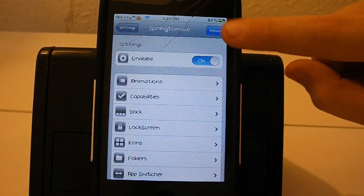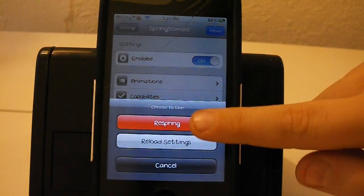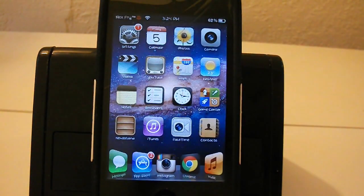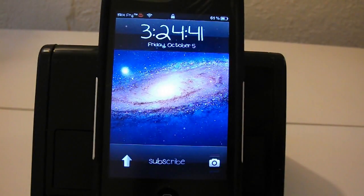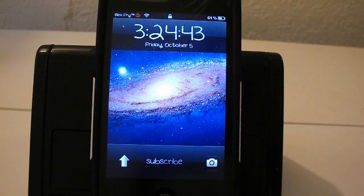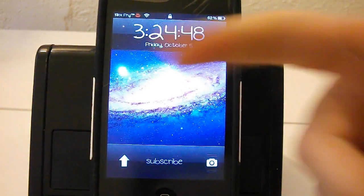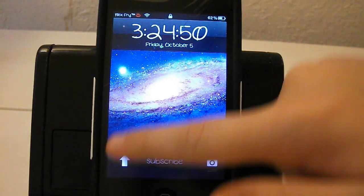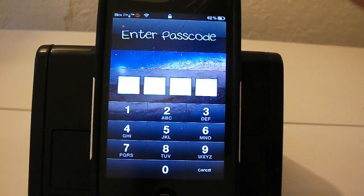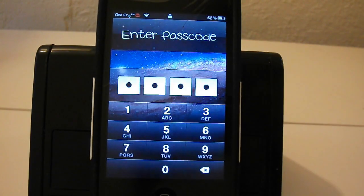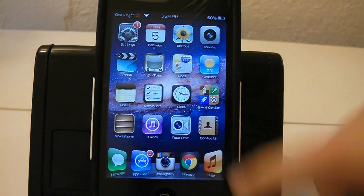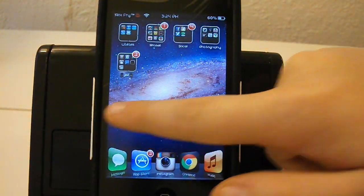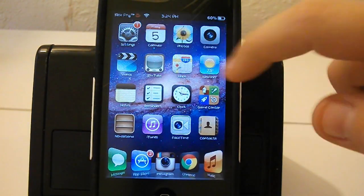After that all you have to do is go to reload and you press respring. This will automatically respring your device and it will put all this stuff where it's supposed to be. As you can see there are actually lock screen seconds up there and they work perfectly fine. That is basically it for Springtomize 2.